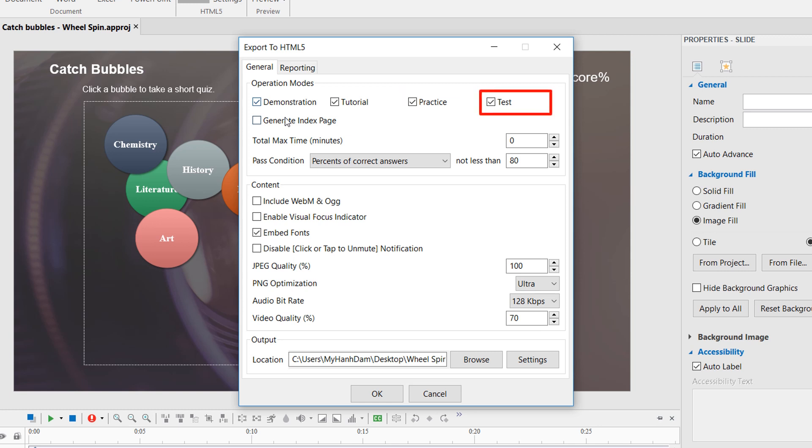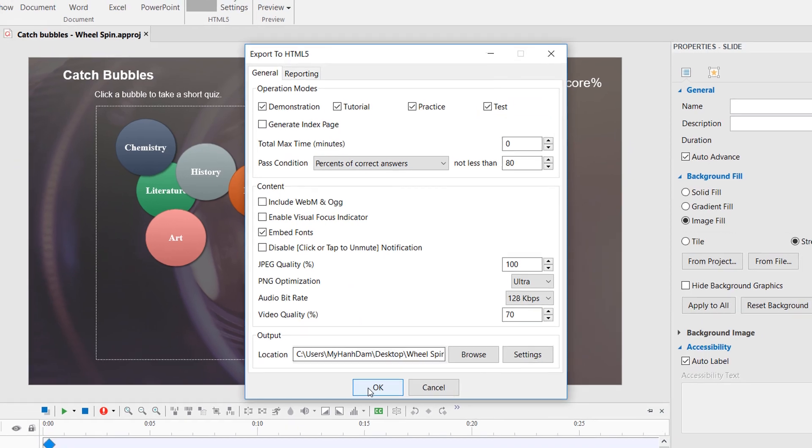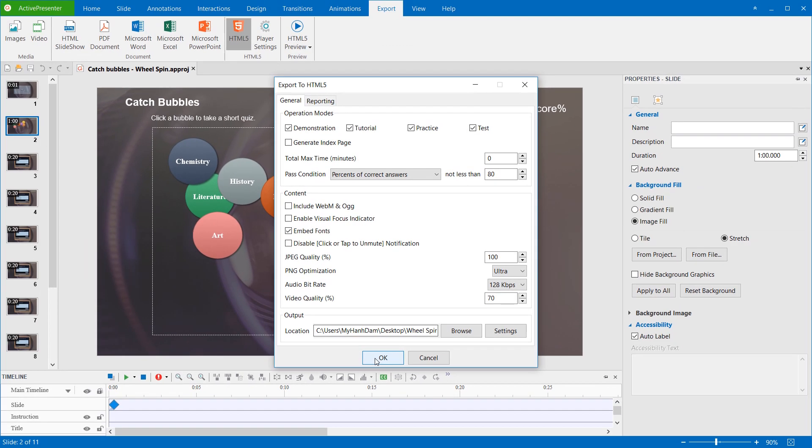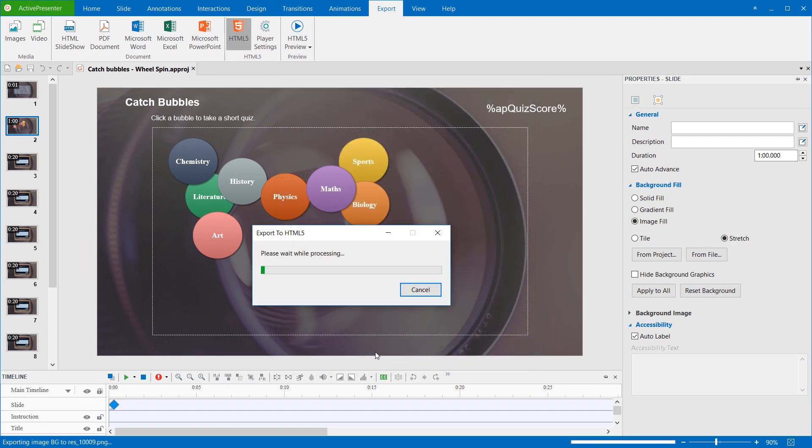This mode brings learners to the real test. They have to complete the task in a limited time and number of attempts. After selecting the modes, click OK to start exporting the project.